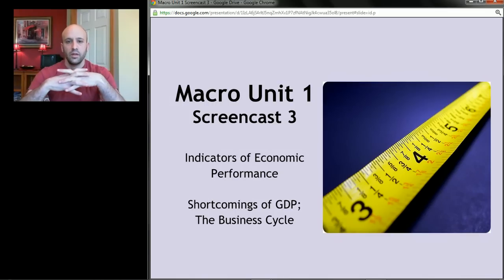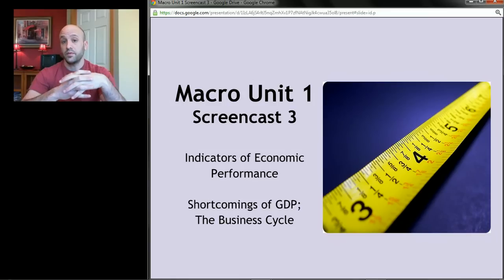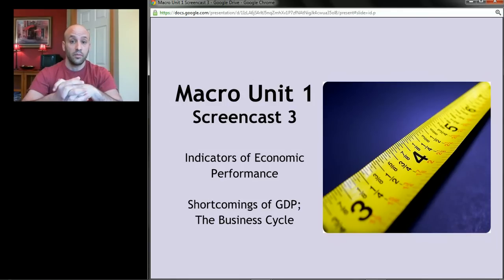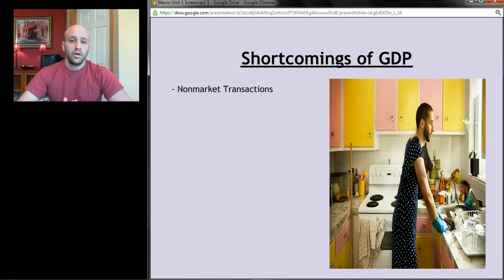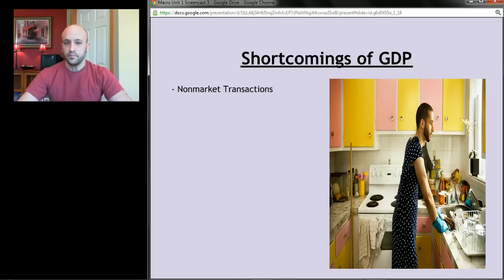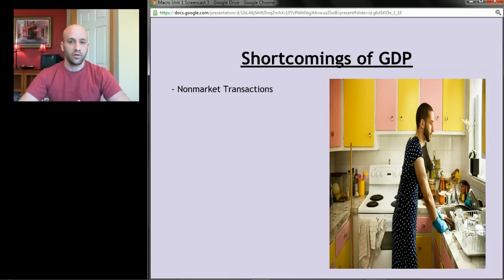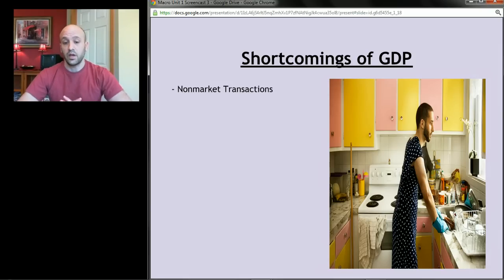This screencast is about shortcomings of GDP and about something called the business cycle. Up to this point we've talked about GDP as a measure of how the economy is doing, but there are a lot of problems with GDP if we're going to use it as a measure of our well-being.